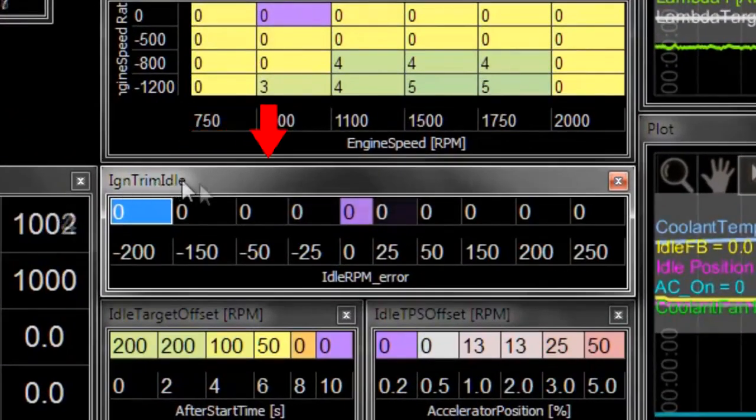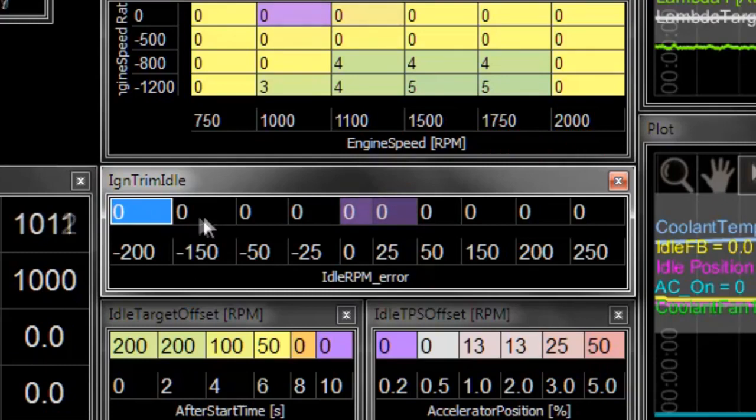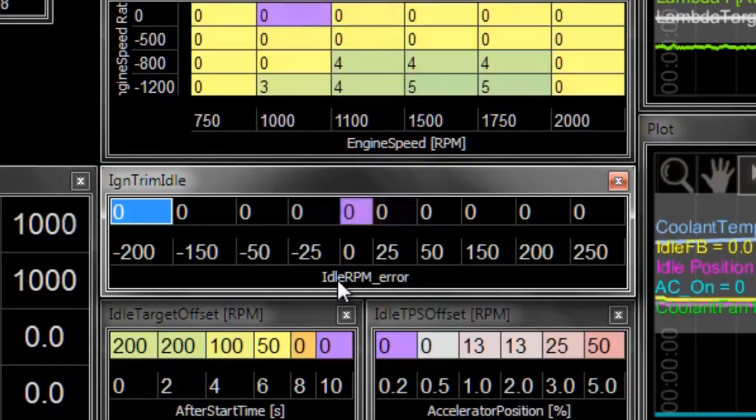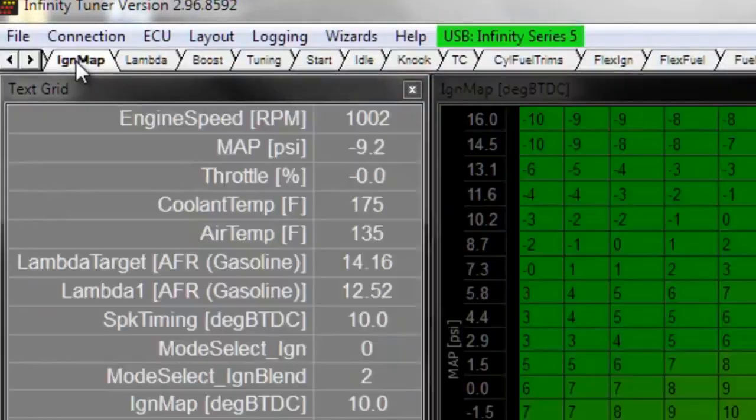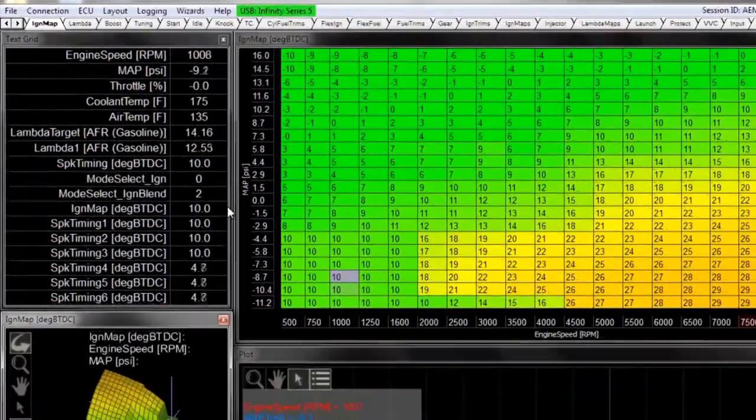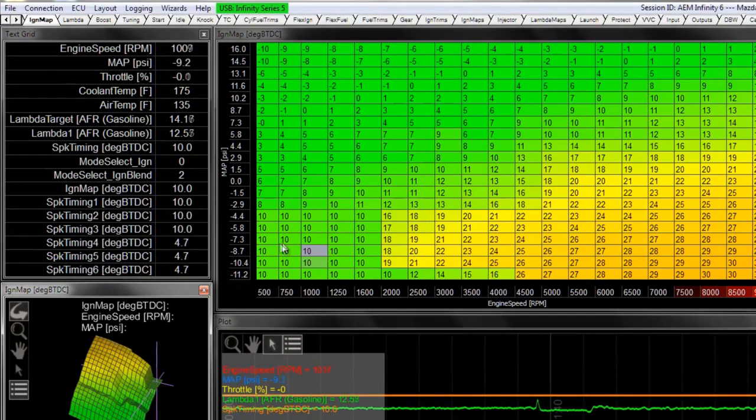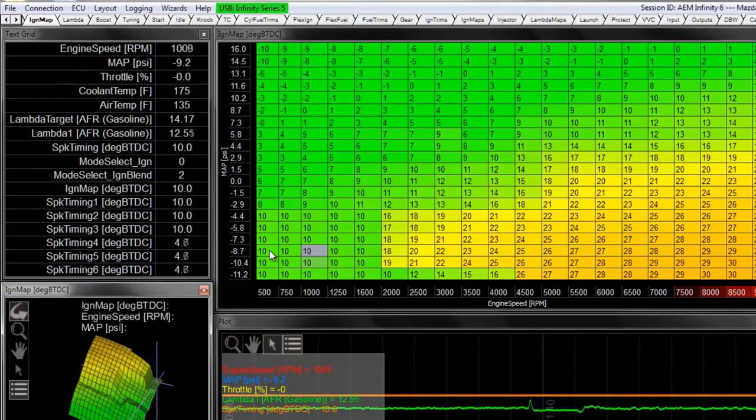So this ignition trim idle table is just one other trim that can affect the spark timing based on the difference in the engine speed versus the idle target. It's pretty important for idle trims that your main ignition map be set to about the same number in the cells that the engine is going to idle in.